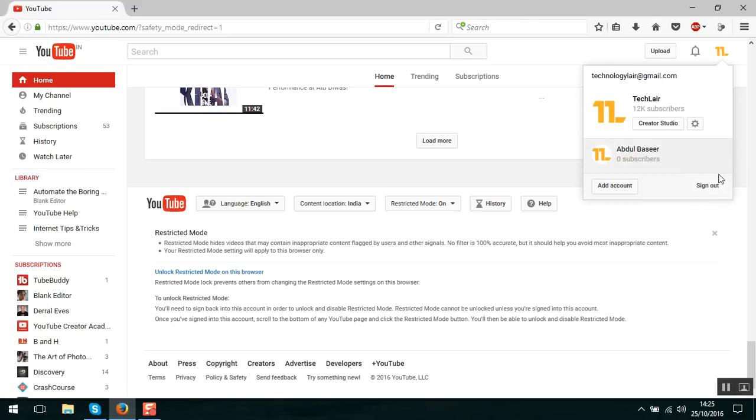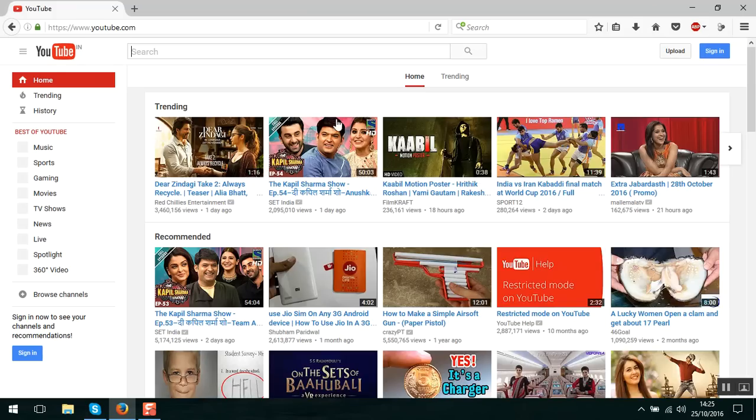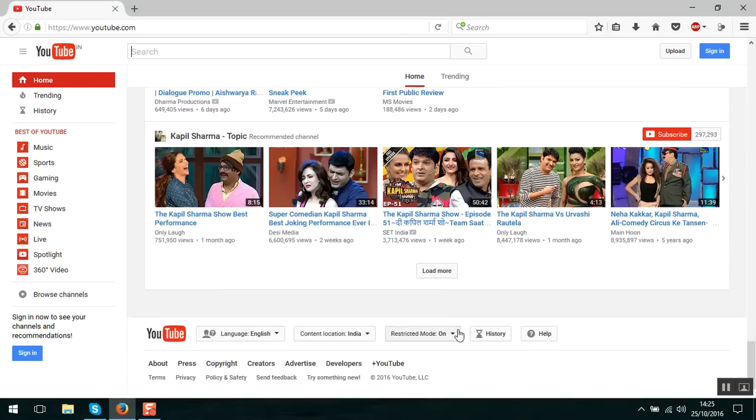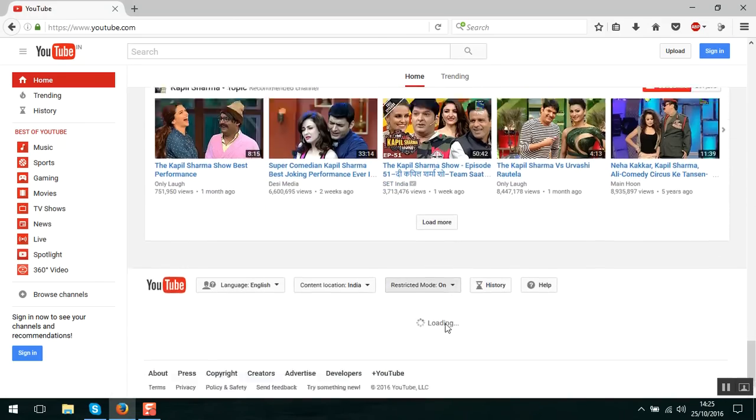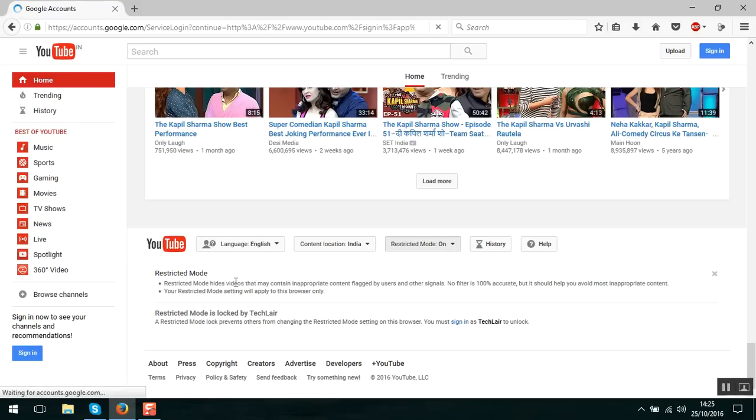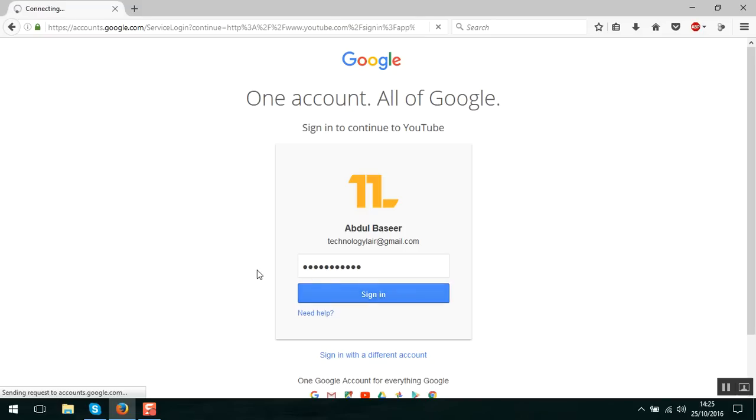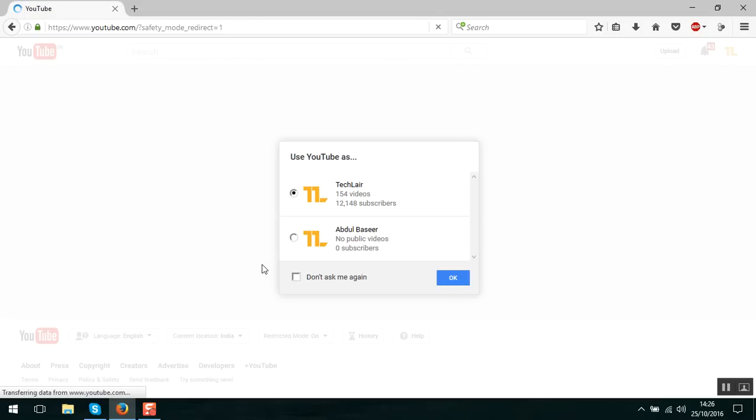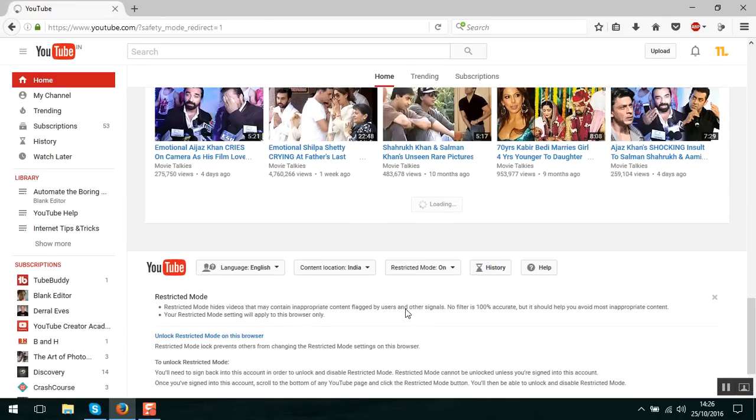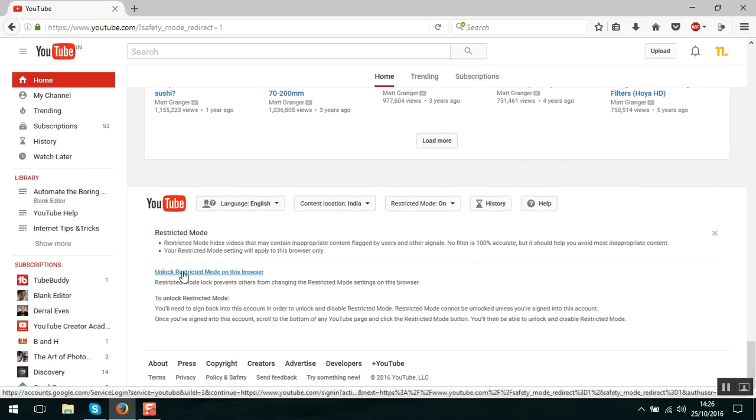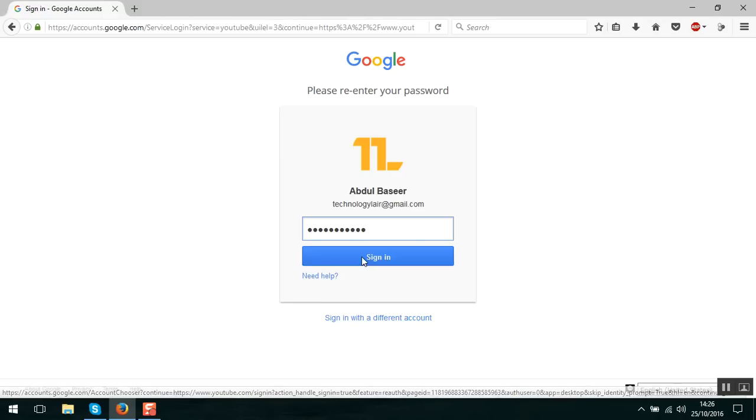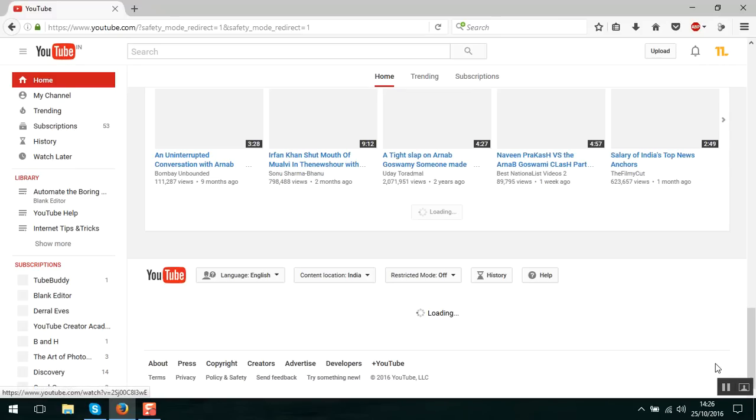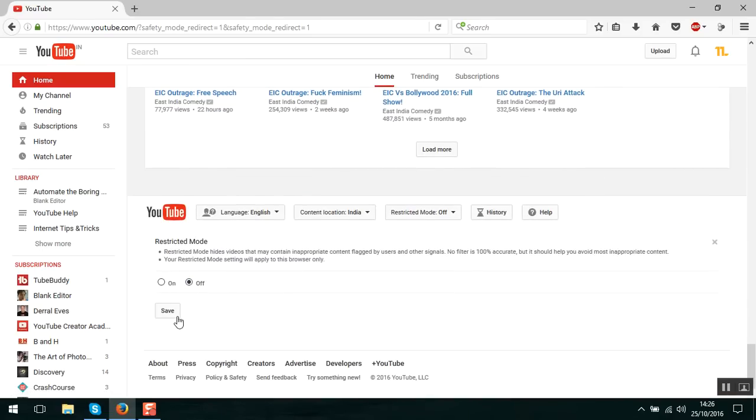Now, if I sign out from my account and try to go and disable the restricted mode, I won't be able to. It will ask me to log in using the specific user which I have locked the restricted mode. If I sign in once again and if I go down, you can see that I have an option to unlock restricted mode on this browser. If I click on unlock, again it will ask me. And you can turn it off and save it.